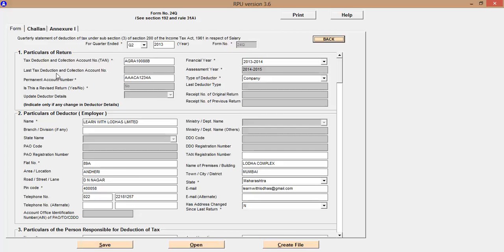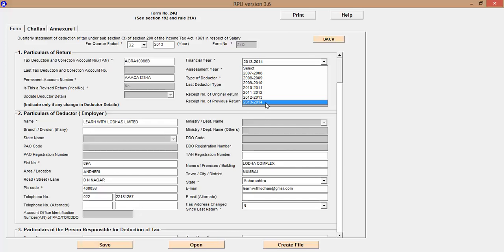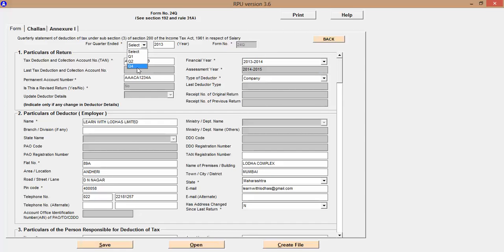First you need to fill in the TAN — Tax Deduction and Collection Account Number. Before that, you type the year here — 2030 — then select the financial year, then select the quarter — I'm selecting Q1. After that fill in the TAN number, then fill in the PAN number. You are filling this from the perspective of the deductor. The employer here is LearnWithLodas Limited, so you mention the particulars of the deductor.